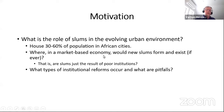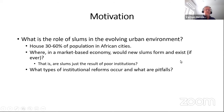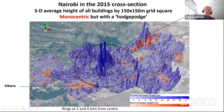Where in a market-based economy would new slums form and exist at all? Are they just the result of poor institutions, or do they in fact have a market role — which we're going to argue they do? And then what kinds of institutional reforms are needed?